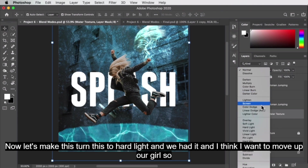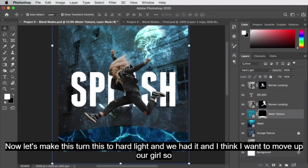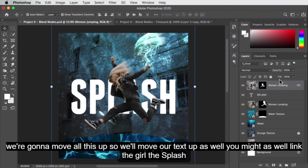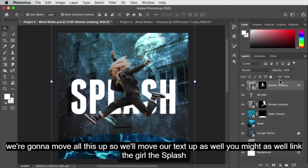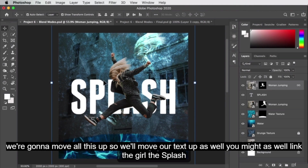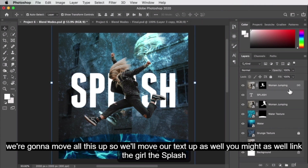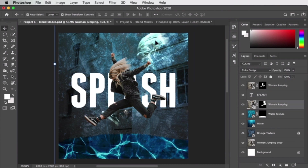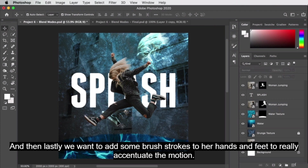That's pretty good. Now let's move everything up and link the splash text to the girl layer. That looks good.